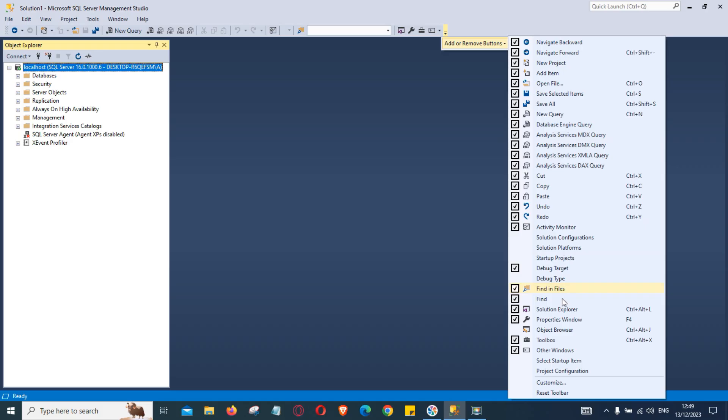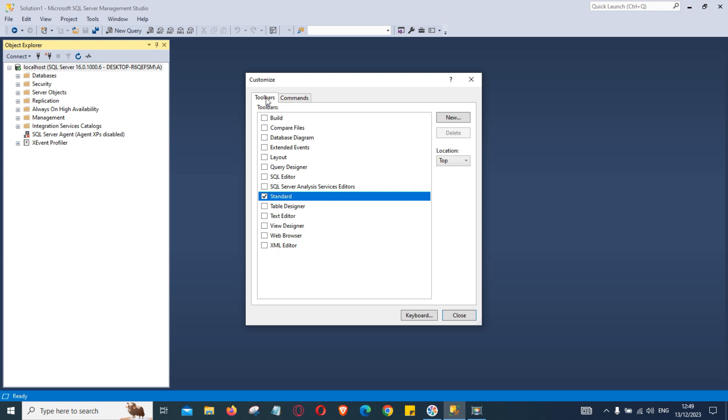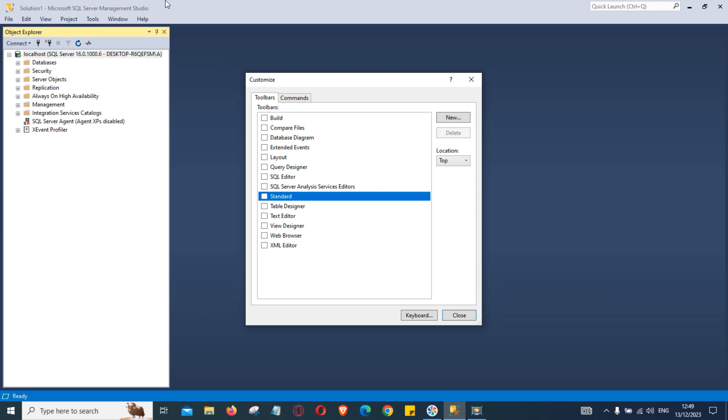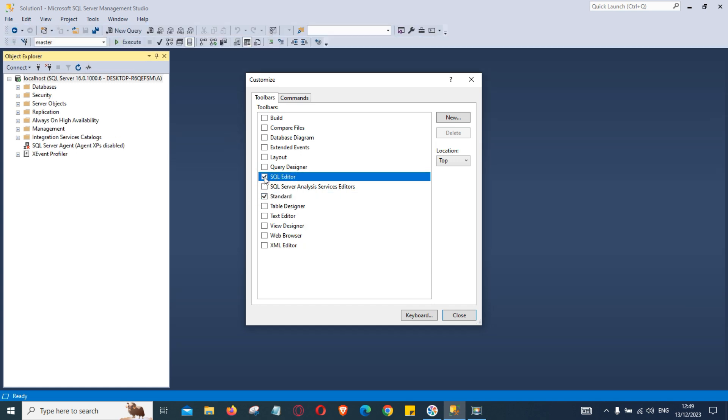Toolbars here we can go there and add or remove buttons and then click customize. On here we can add more icons to our toolbar or we can take them away for example if we click this our standard toolbar have disappeared. So we click it back again it will showing again. So this is how we can add or remove any toolbar options.